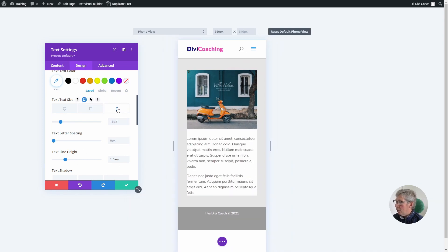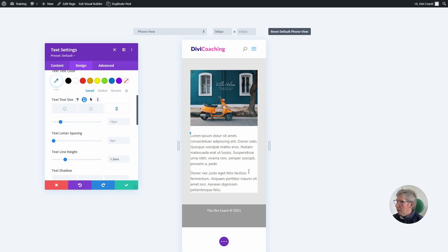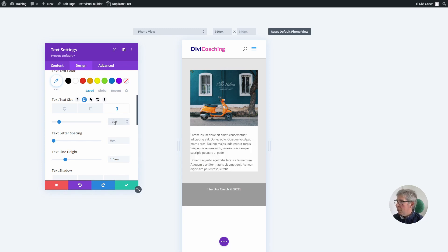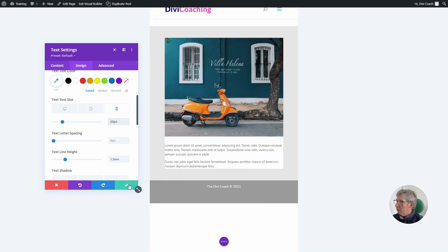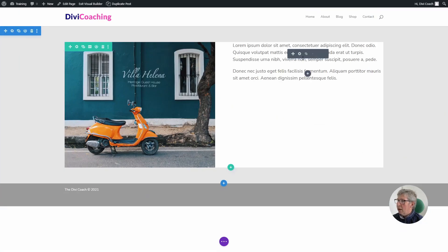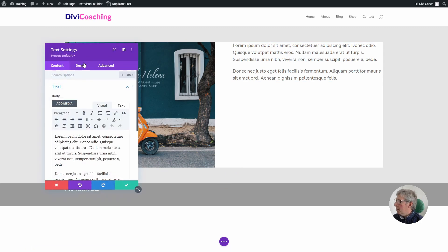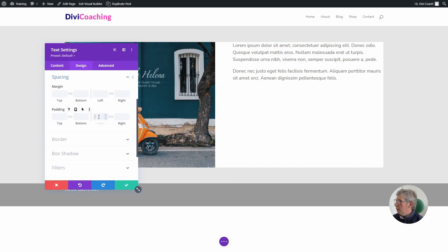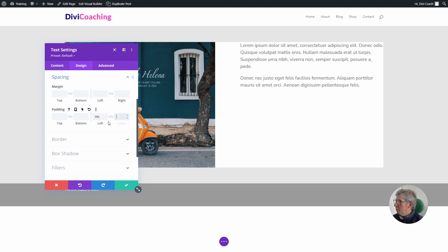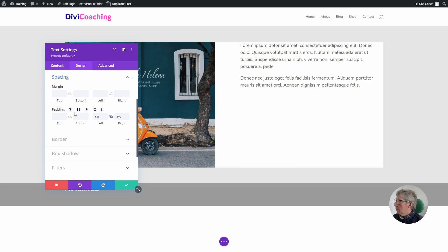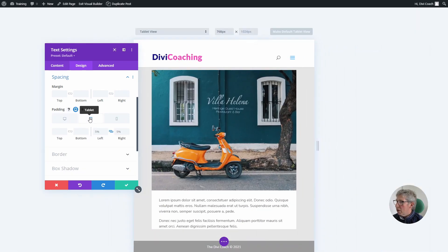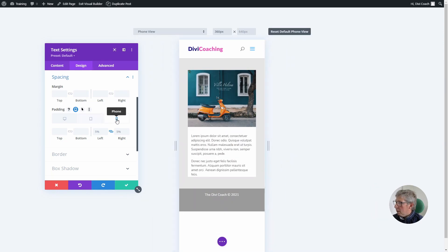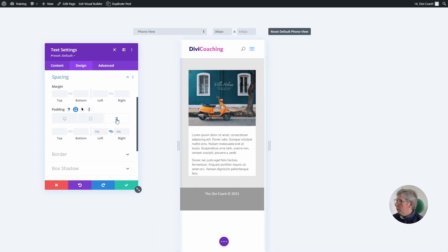I'm then going to click on the phone tab and that is still way too big, so I think we'll reduce this down to 13 points. We also need to do something about the horizontal spacing of this text, so I'm going to go back into design again into spacing and add 5% to the left and right padding. Again I'm going to enable responsive mode on this and check that that looks right on both the mobile and tablet settings.